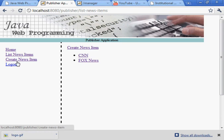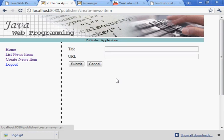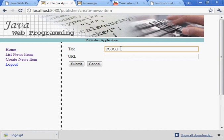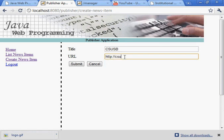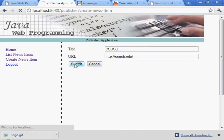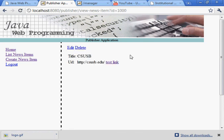Let's create a new news item. The title is CSUSB, URL HTTP colon slash slash CSUSB dot edu slash. That's optional. Submit. There it is.